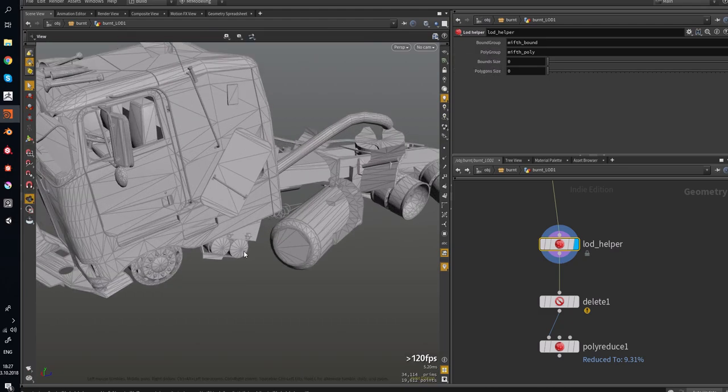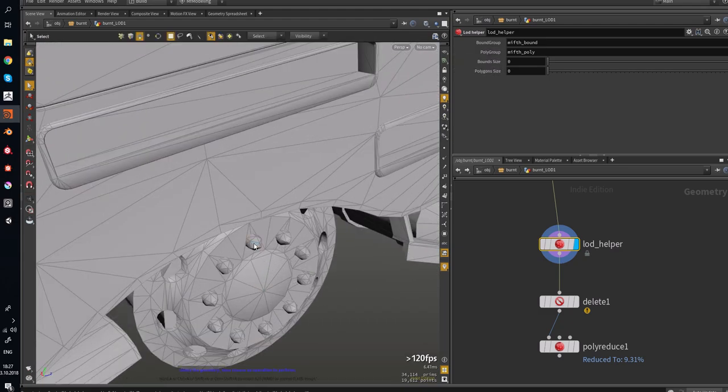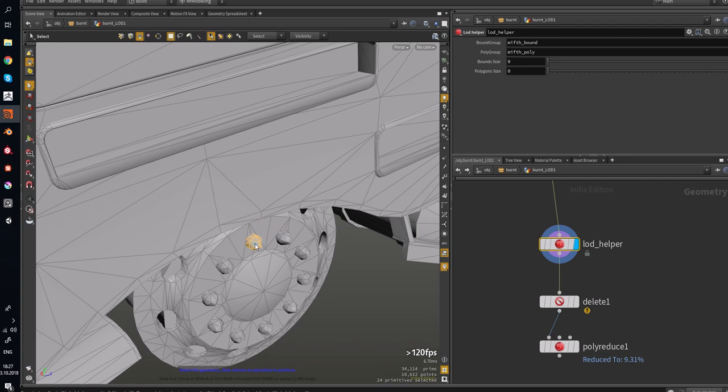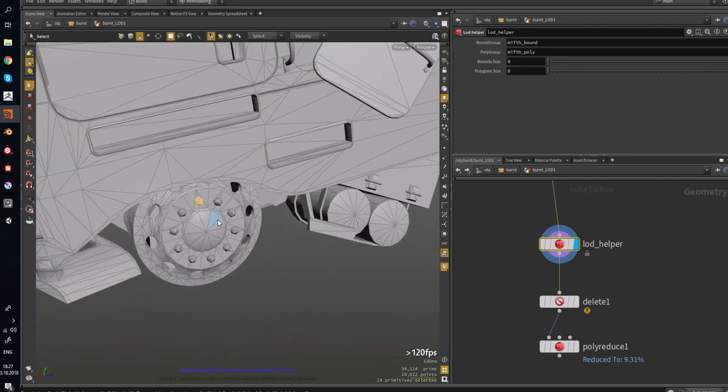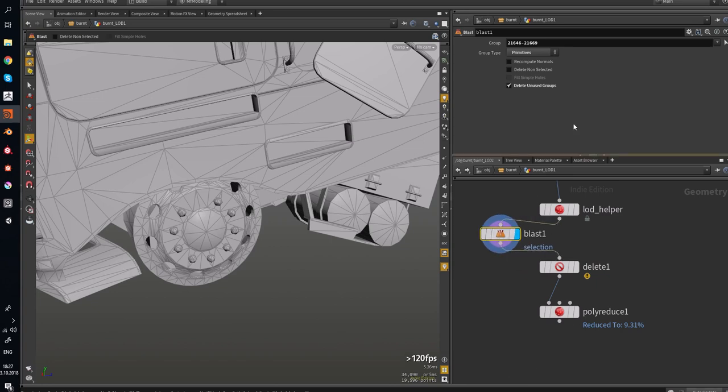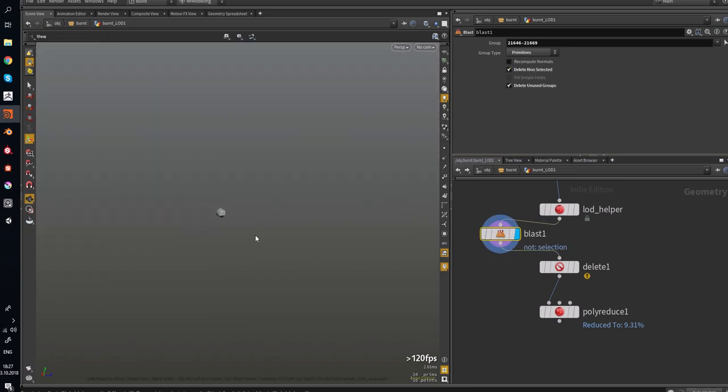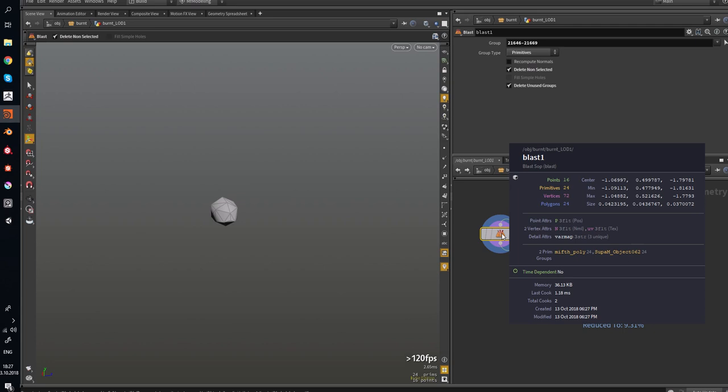For example, we want to delete such things, small objects. We can test it, delete non-selected. And we have only this one, a part of the mesh. If we middle-click at the node, we can see the size of this part.